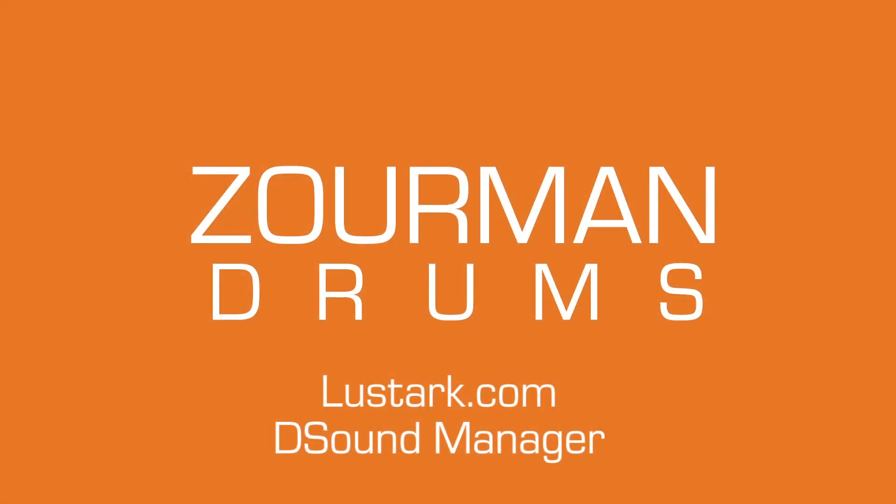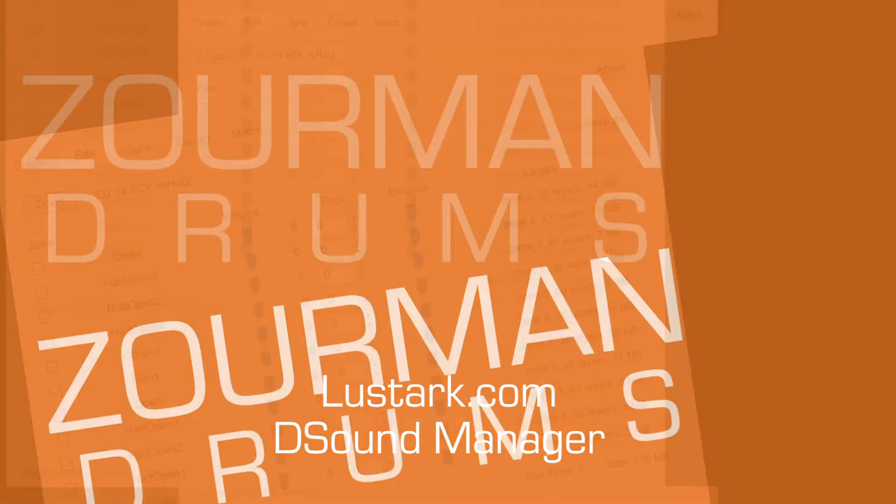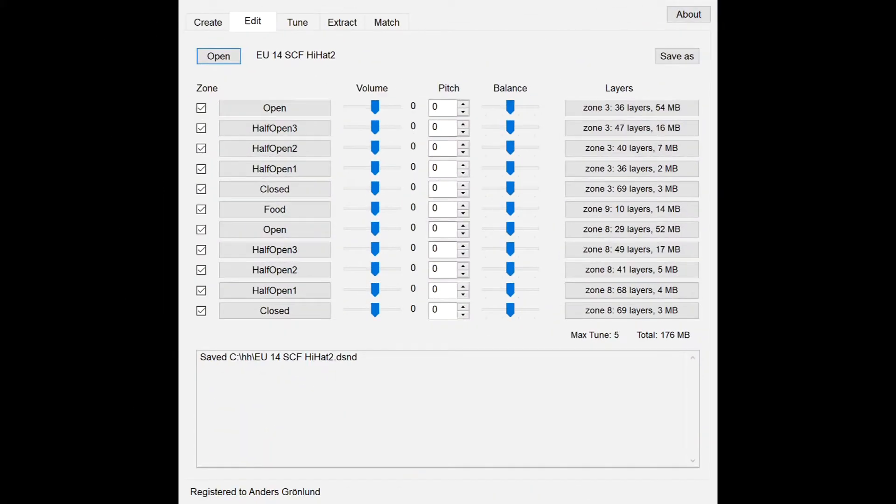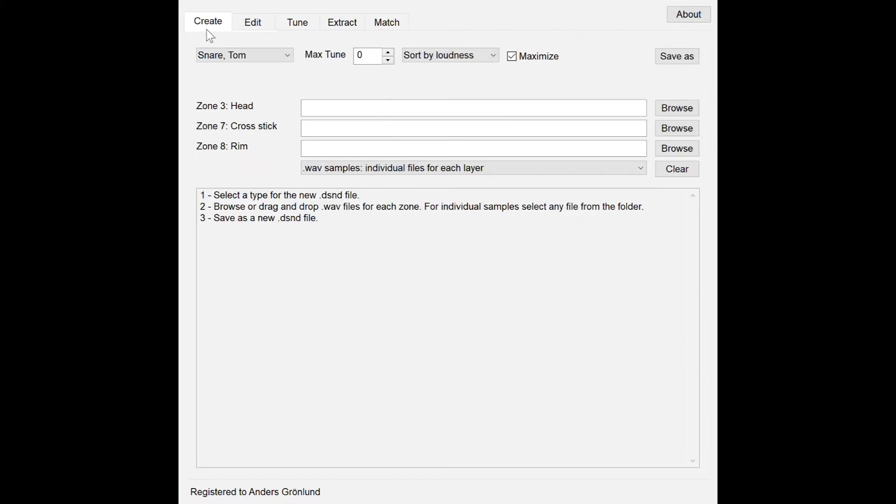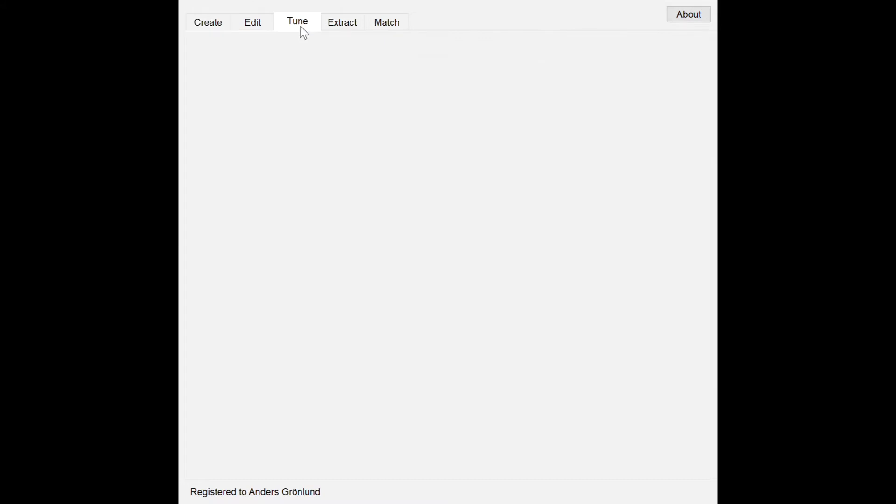Hi! I'm going to show the fantastic D-Sound Manager which is included in the D-Kit Manager from Lustark. It's a tool where you can do a lot of nice things.